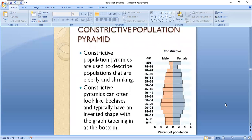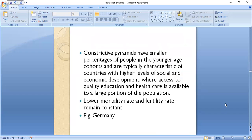The Constructive Population Pyramid is used to describe populations that are elderly and shrinking. Constructive pyramids can often look like beehives and typically have an inverted shape with the graph tapering at the bottom. They have smaller percentages of people in the younger age cohorts and are typically characteristic of countries with higher levels of social and economic development, where access to quality education and healthcare is available to a large portion of the population, with lower mortality rates and constant fertility rates. For example, Germany's population pyramid is constructive.